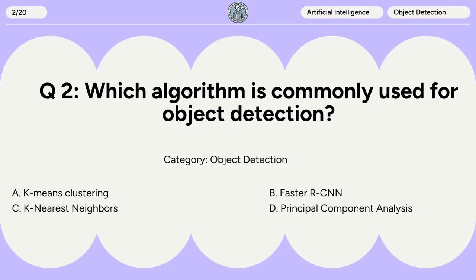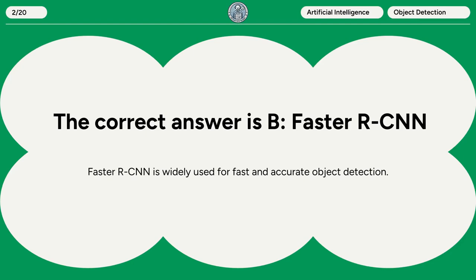Question 2. Which algorithm is commonly used for object detection? A. K-Means clustering. B. Faster RCNN. C. K-Nearest Neighbors. D. Principal Component Analysis. The correct answer is B: Faster RCNN. Faster RCNN is widely used for fast and accurate object detection.